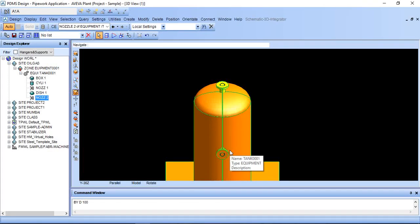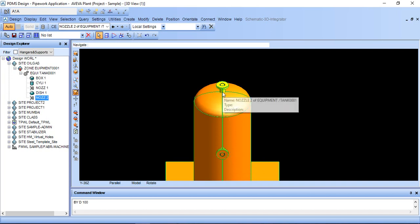Hi, you are watching PDMS tutorial. In this lesson we will learn how to rotate the nozzle and offset the nozzle.